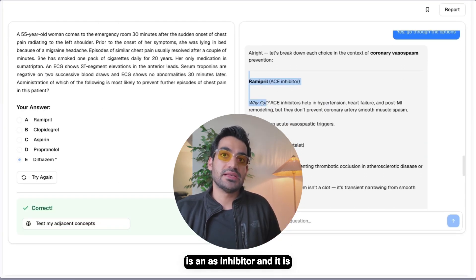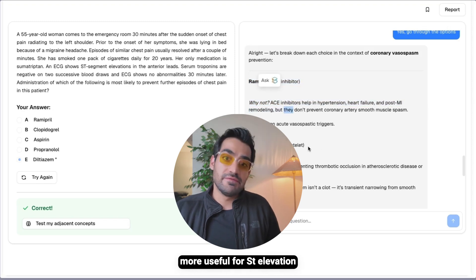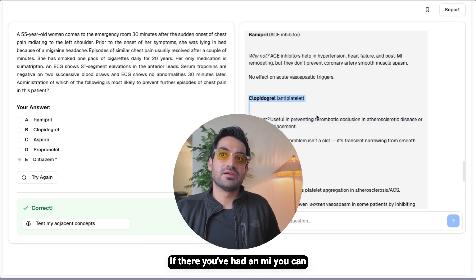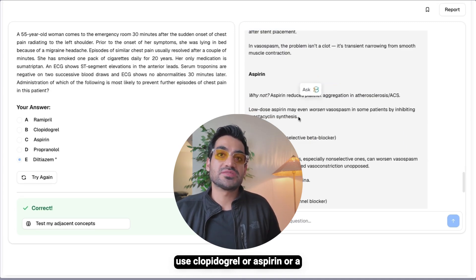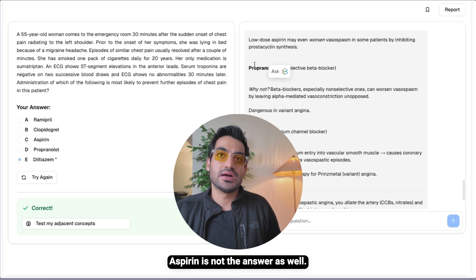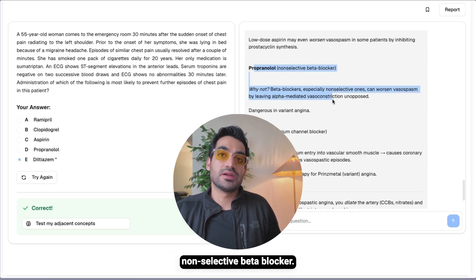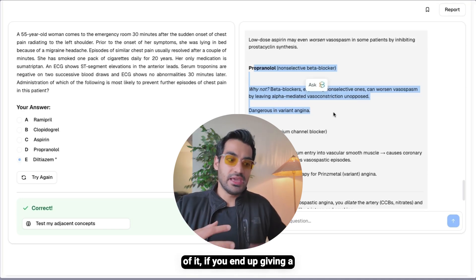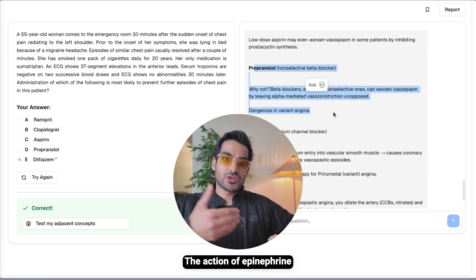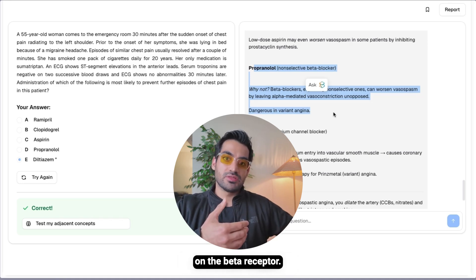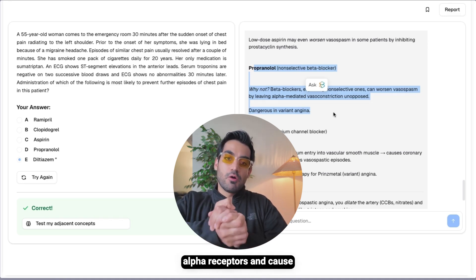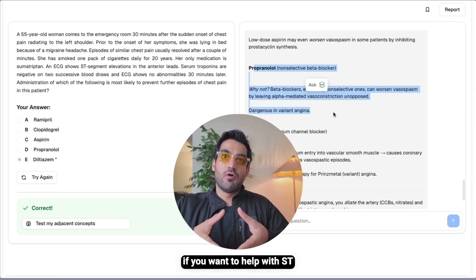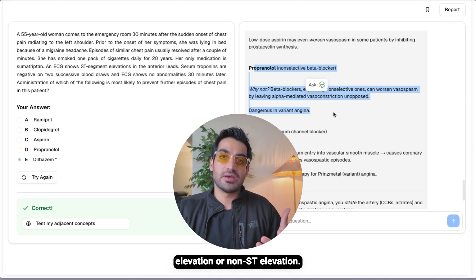Why are the other options wrong? Ramipril is an ACE inhibitor, more useful for ST elevation and non-ST elevation MI, not vasospastic angina. Clopidogrel is antiplatelet — useful if you've had an MI, similar to aspirin or dual antiplatelet therapy. Propranolol is a non-selective beta blocker and is actually more dangerous in variant angina: blocking beta receptors causes epinephrine and norepinephrine to act on alpha receptors instead, causing more vasoconstriction — similar to the cocaine mechanism.